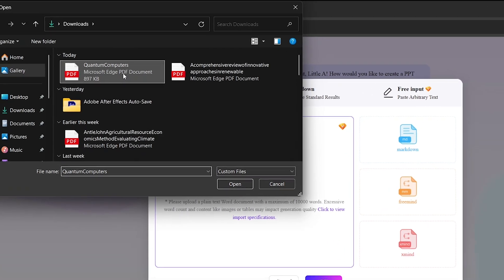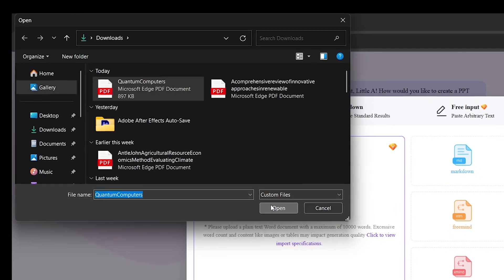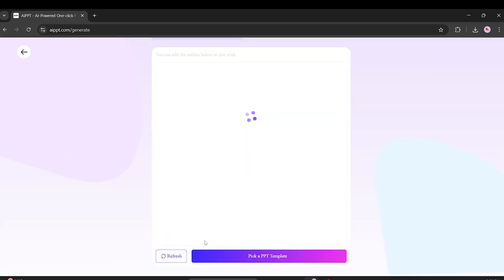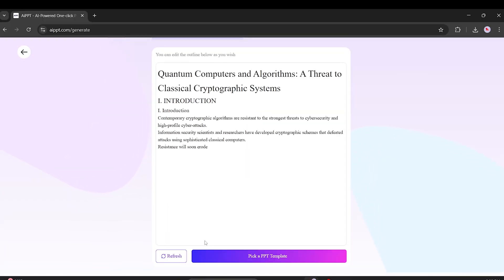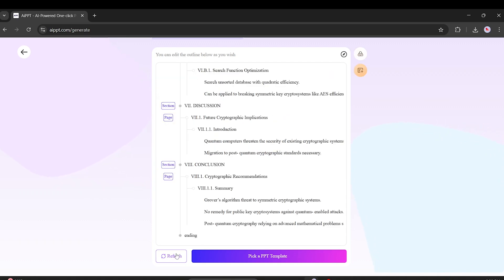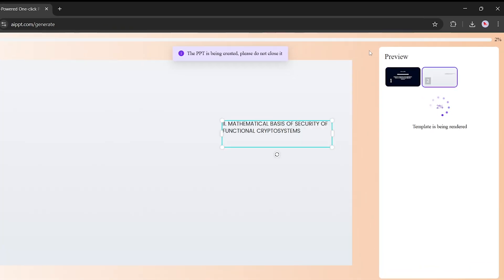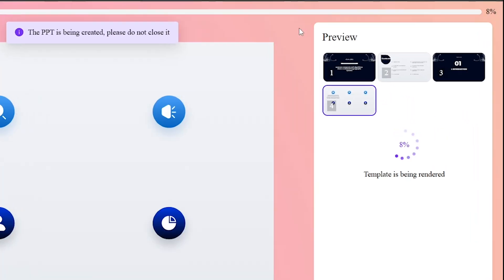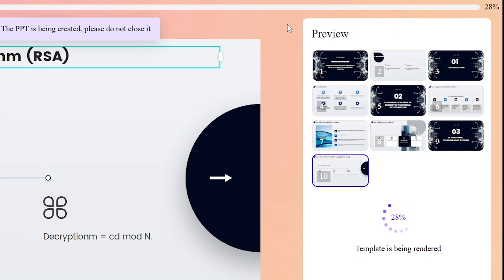Once it's uploaded, the system processes the content and builds an outline. When the outline's ready, you can refresh, edit, or proceed. Let's say we're happy. Now we'll pick a template — maybe a new design.